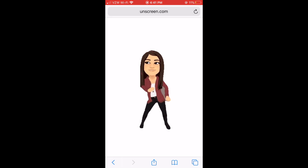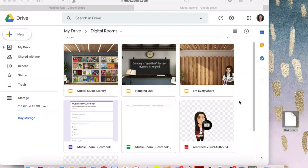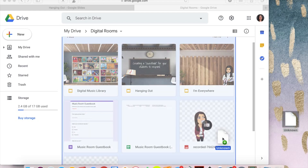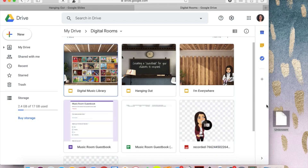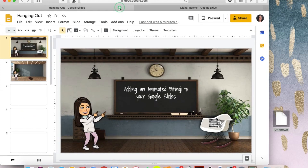I saved it to my files via my phone but you could AirDrop it or save it to Google Drive. I found this way the easiest. So once you have it on your computer you're going to drop it into Google Drive and then head over to your slides.